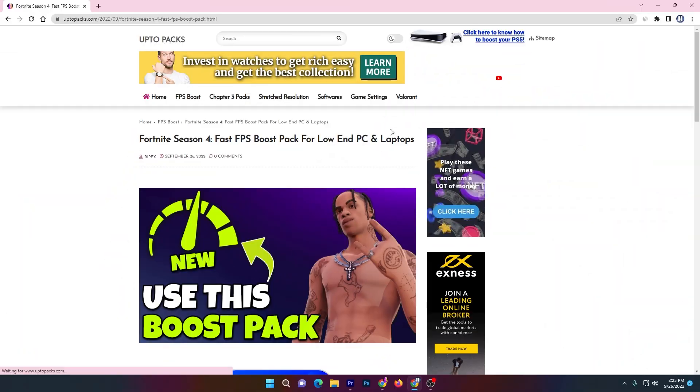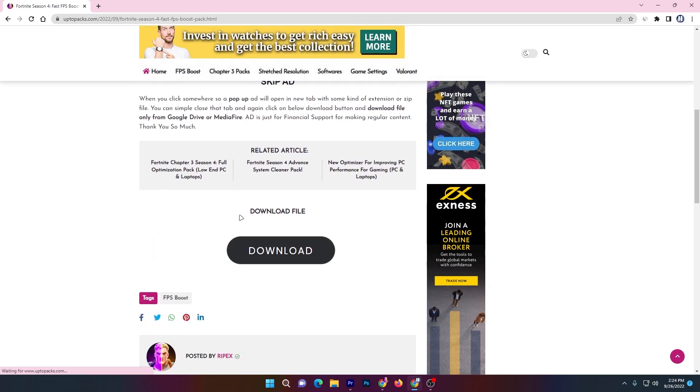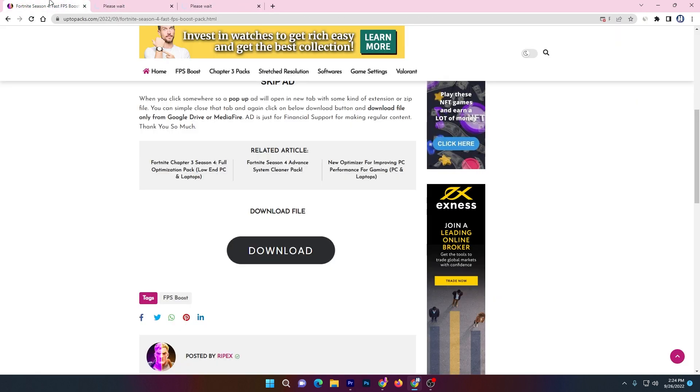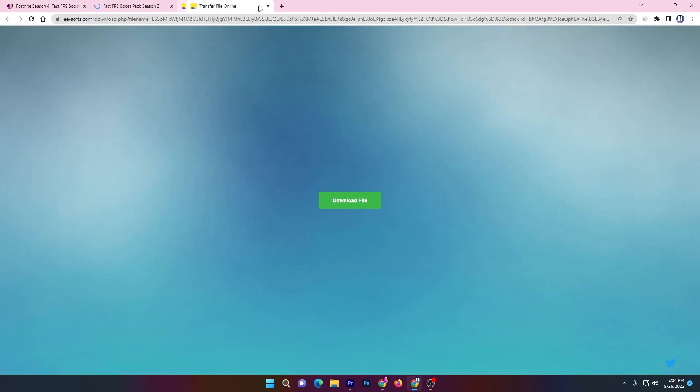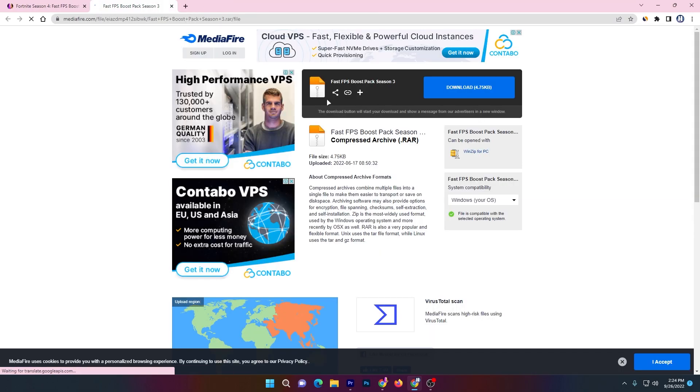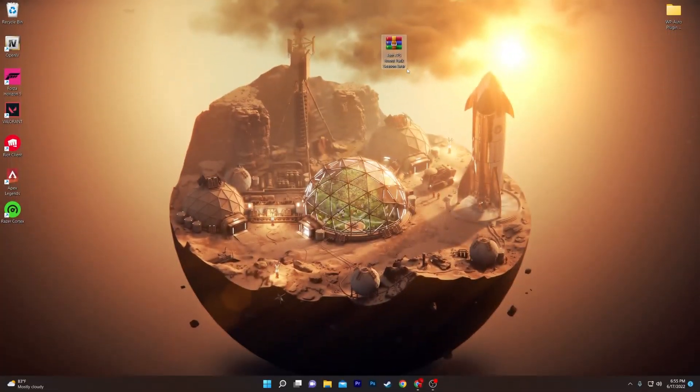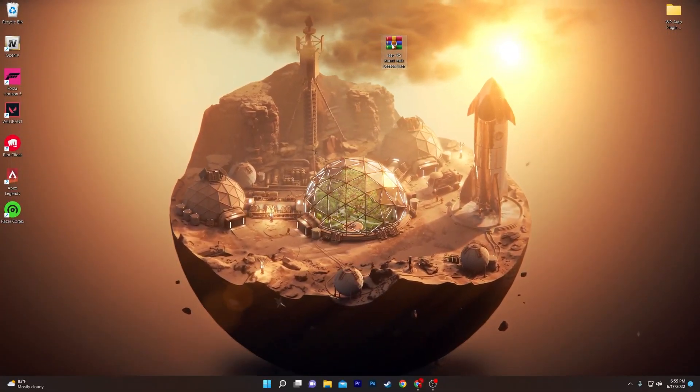In the first step, you need to open the link from the description which will take you to this website for downloading the Season 4 FPS boost pack. Scroll down and click on the download button. It will take you to the media file. Sometimes it will open a popup - just close that tab. Then click on the download button and download this pack to your PC.